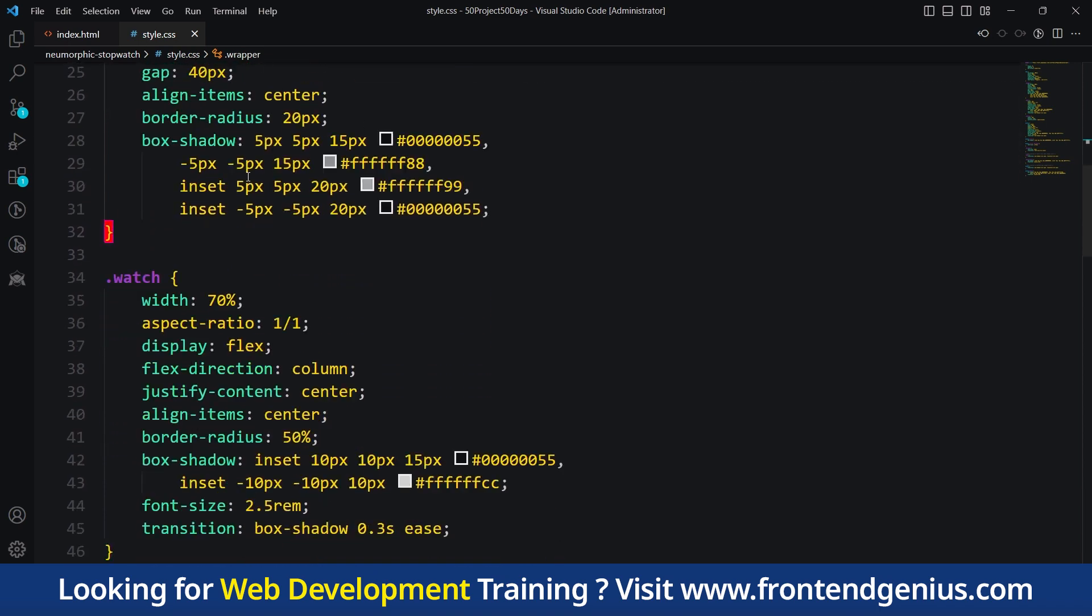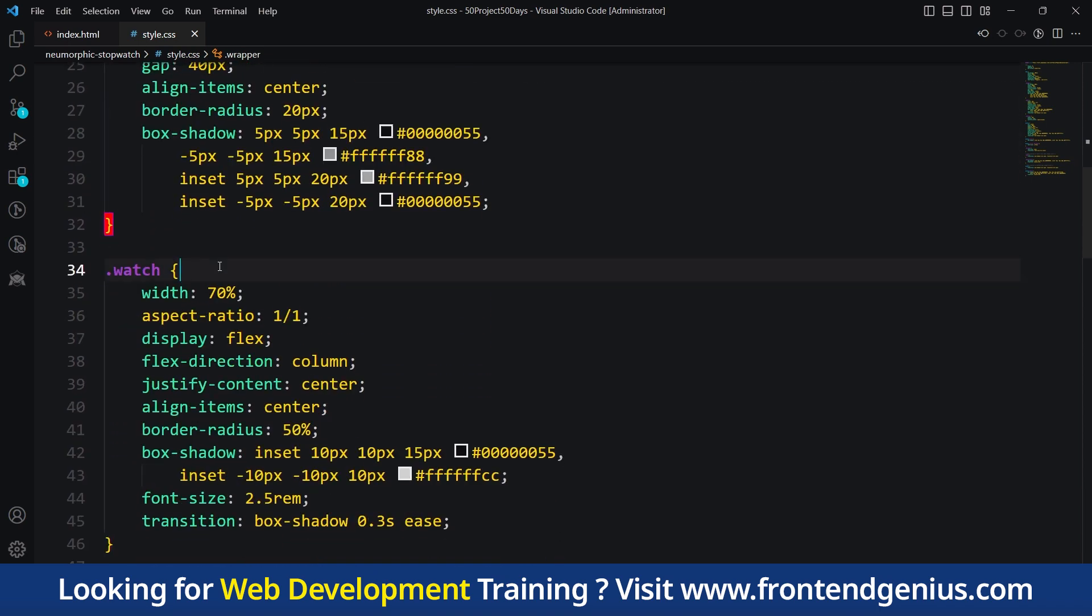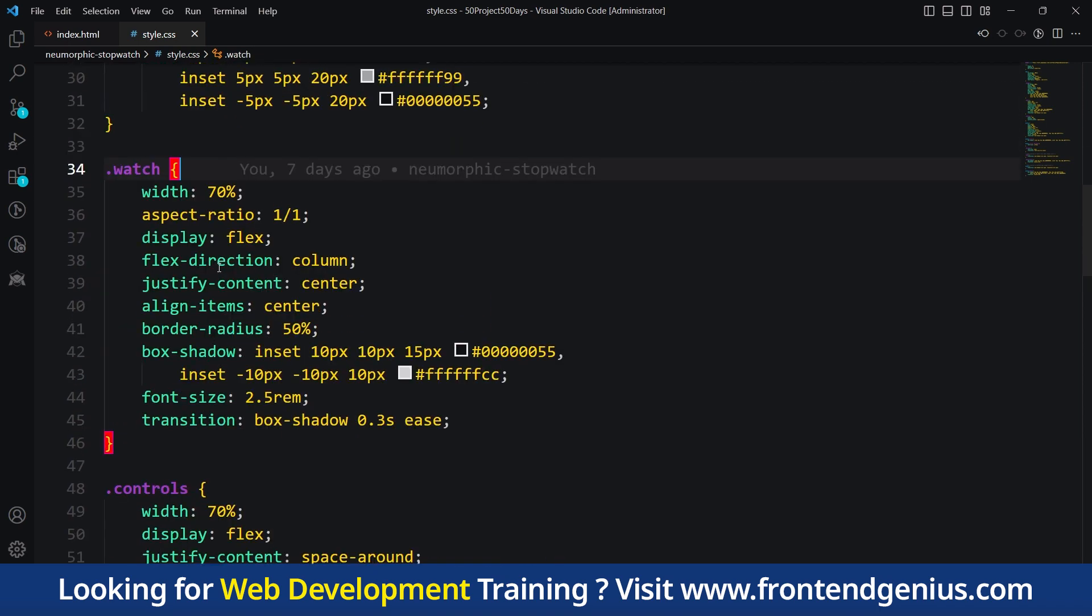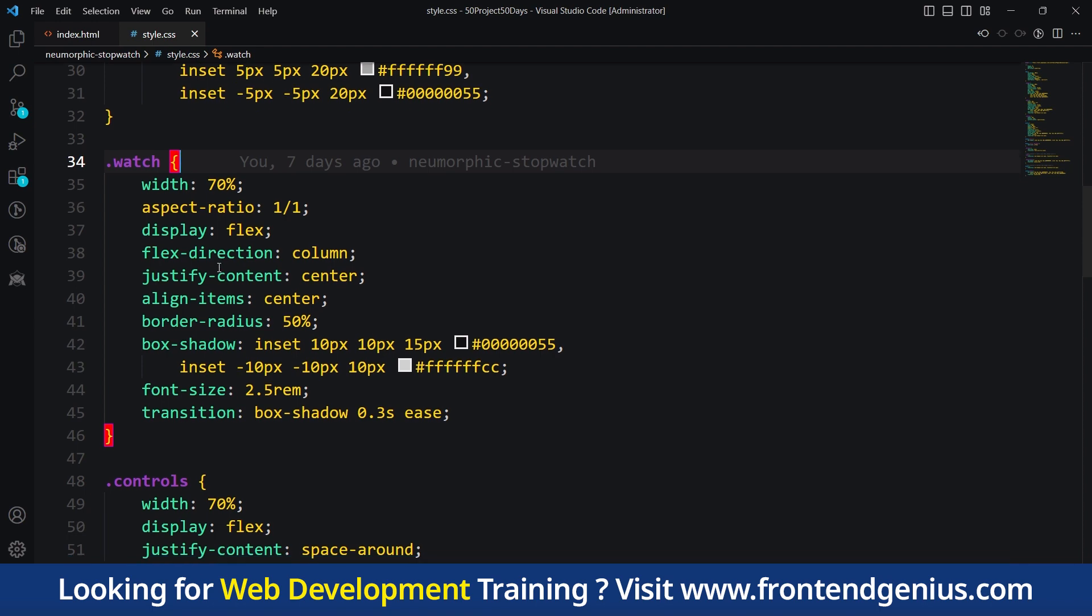Then we have our watch class. Within the wrapper, there is a part called watch that sets the appearance of a specific element. It gives it a round shape, a shadow effect and large font size.